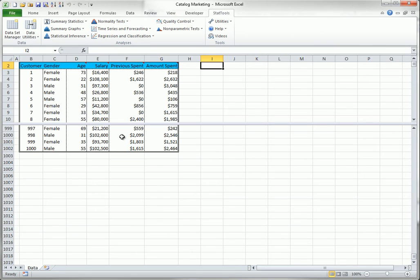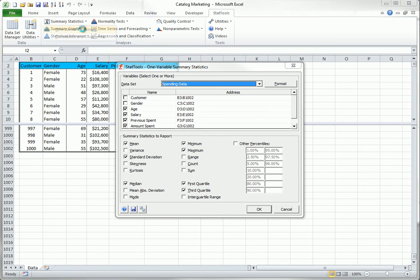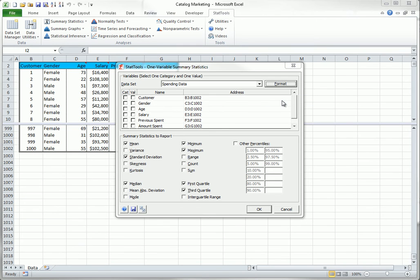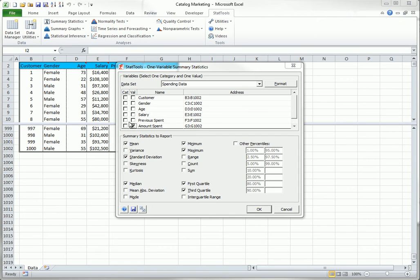If you select Stacked as the format option, then you get two sets of checkboxes: one for the categorical variable and one for the value variable, so that you can break down a variable such as amount spent by gender.